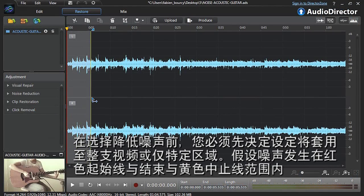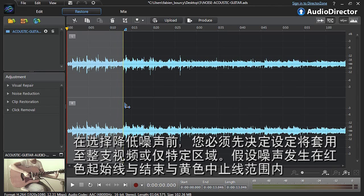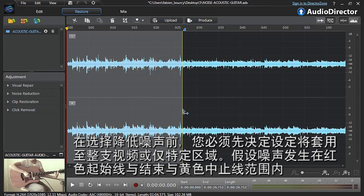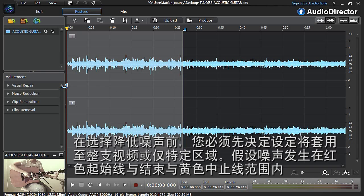Before clicking the Noise Reduction tab you need to define if you apply the restoration to the whole video or just to a specific part. You can see that the noisy part has been outlined with a red starting line and a yellow ending line.